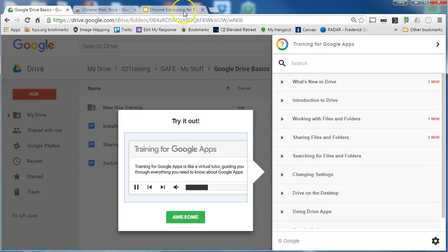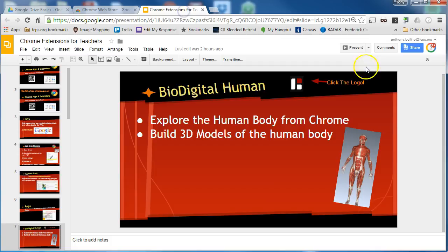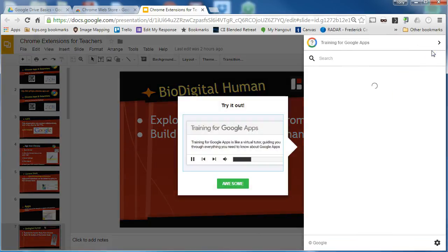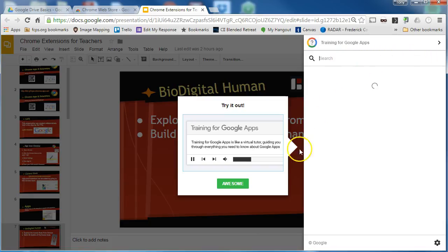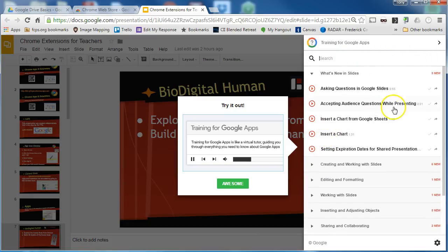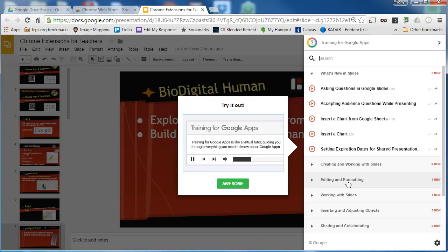If I switch to Google Slides and look for the training for Google apps, it will show me only training topics that are about Google Slides. So this is a great tool to use if you want to learn more about one of the main Google apps.